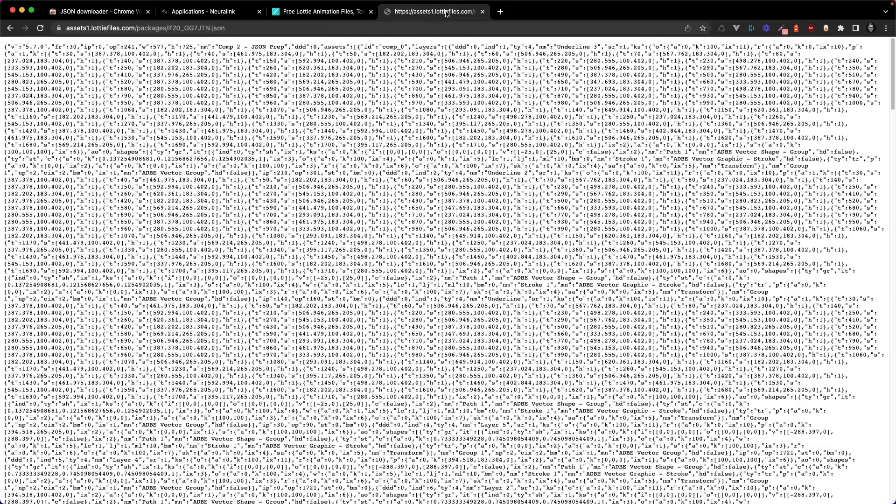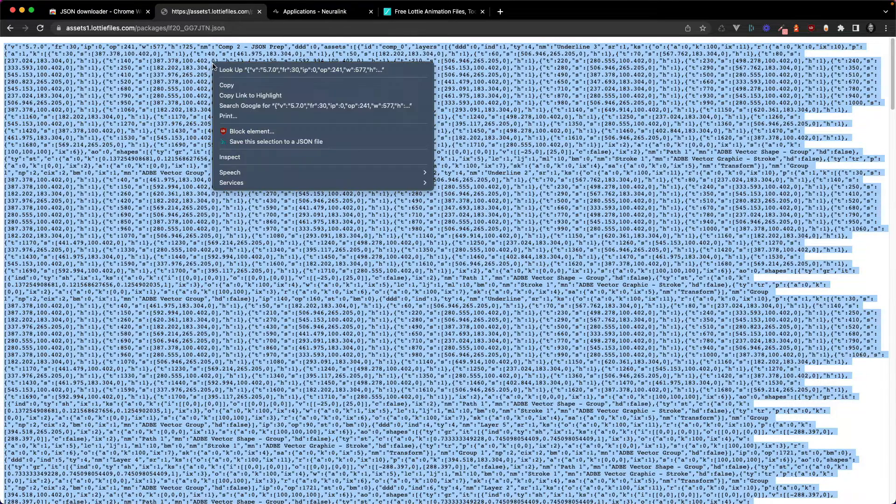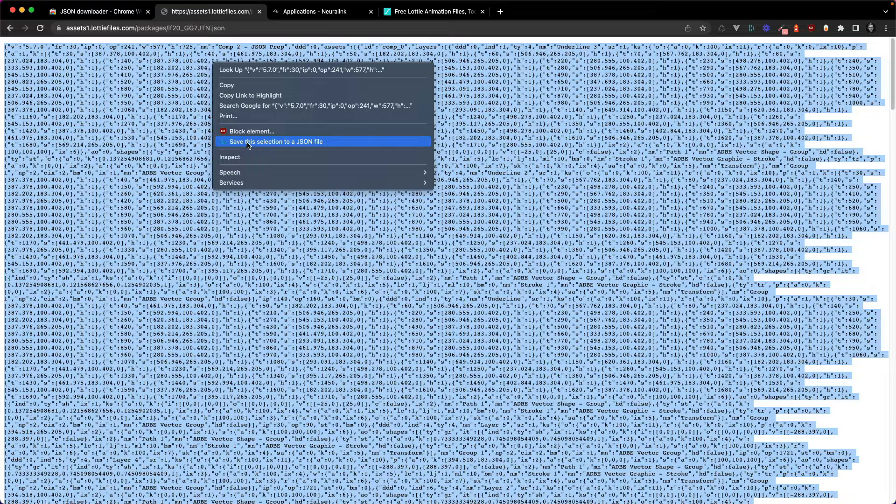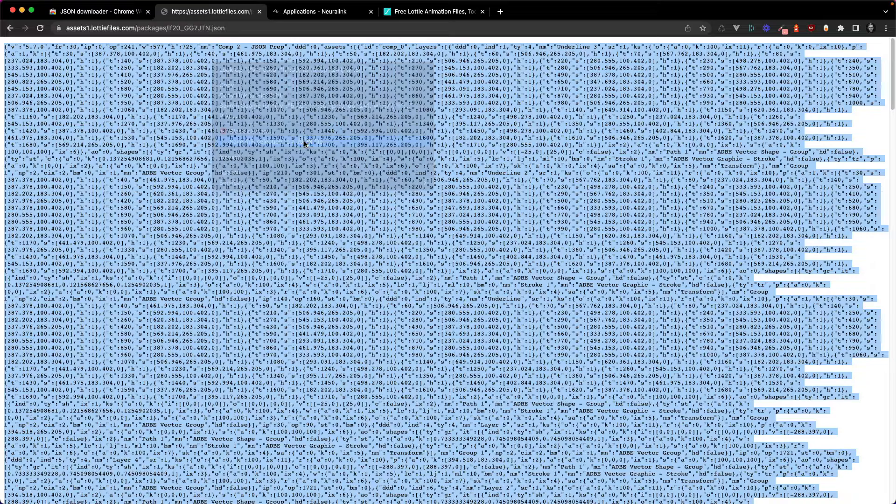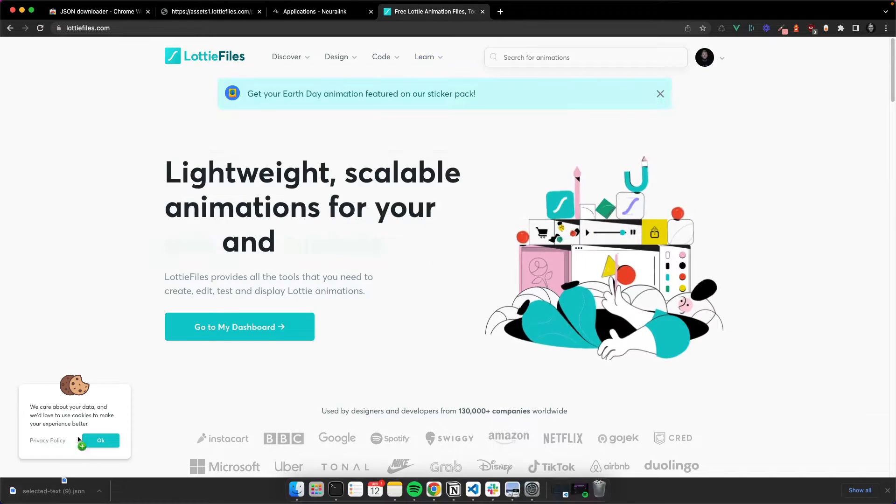With this Chrome extension all you have to do is select the text, right click, save this selection to a JSON file, download it and you've got your animation.